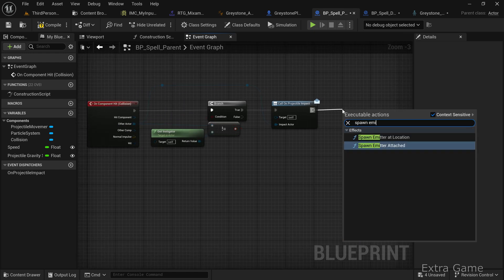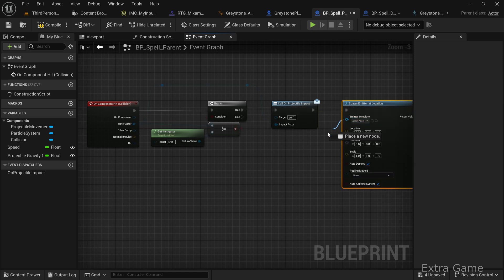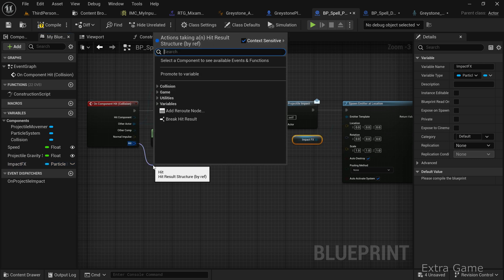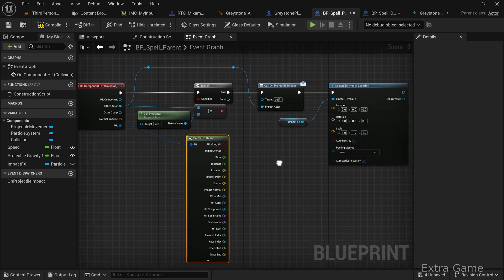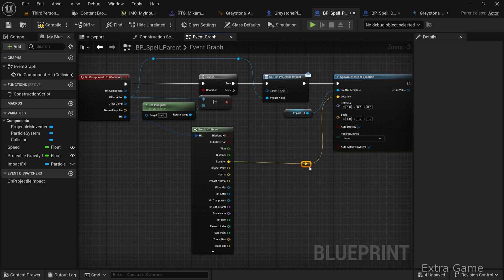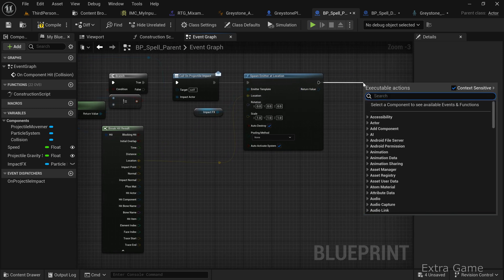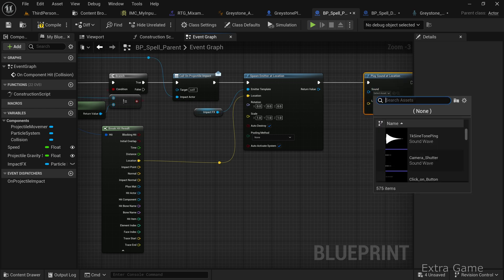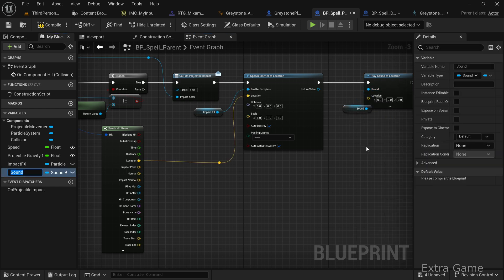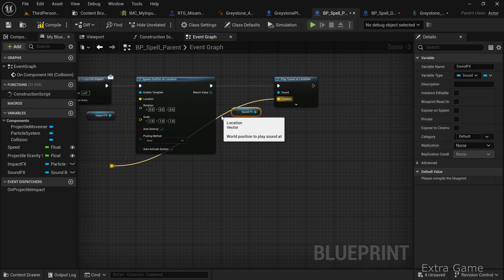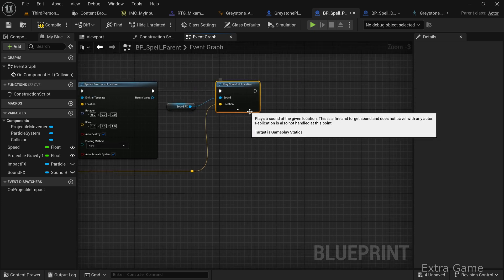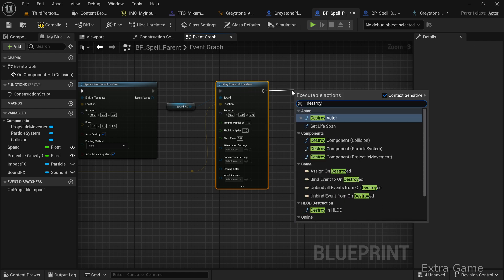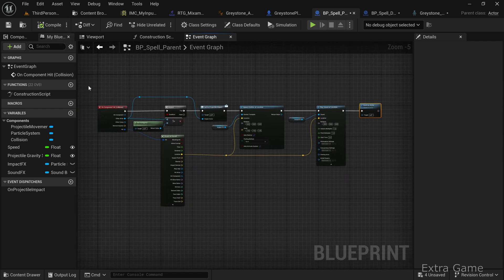Add a spawn emitter at location node for the impact effect. Promote it to a variable named impact effects. To get the impact location, break the hit struct and connect the hit location to the spawn emitter node. You can also add a play sound at location node for an impact sound, following the same process. Finally, add a destroy actor node to remove the spell on impact. Compile and save.